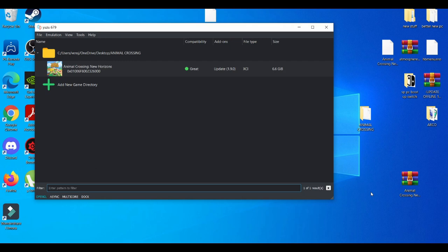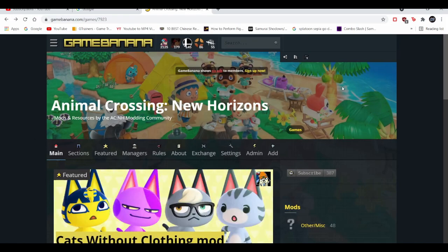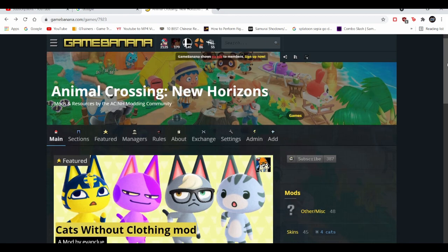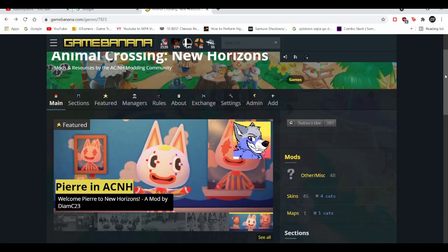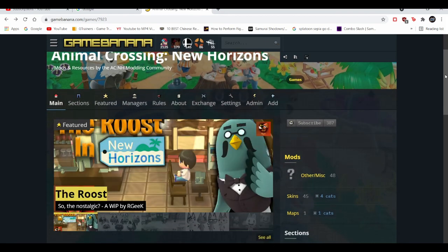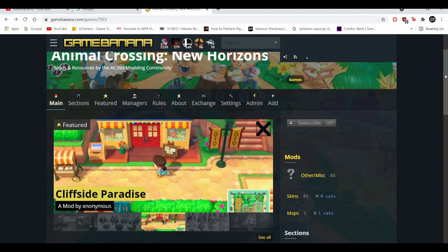So everything you guys will need will be in the description down below. The website to get mods is GameBanana because it mostly has mods for a modified Switch and for the Yuzu emulator. So it goes hand in hand with both.